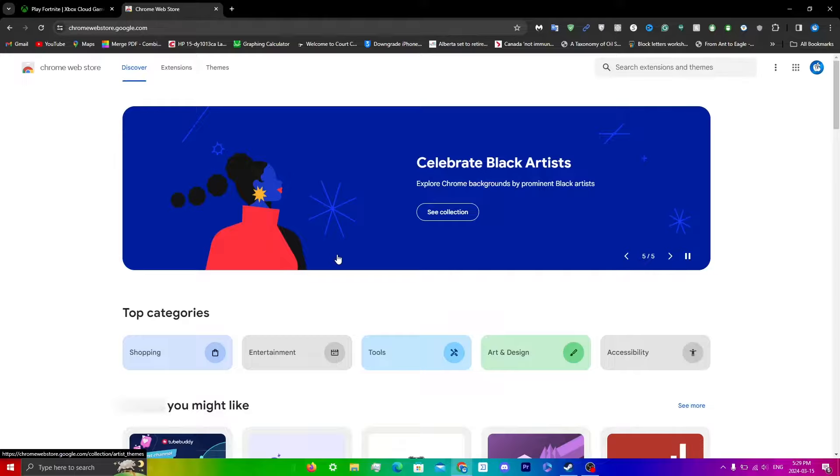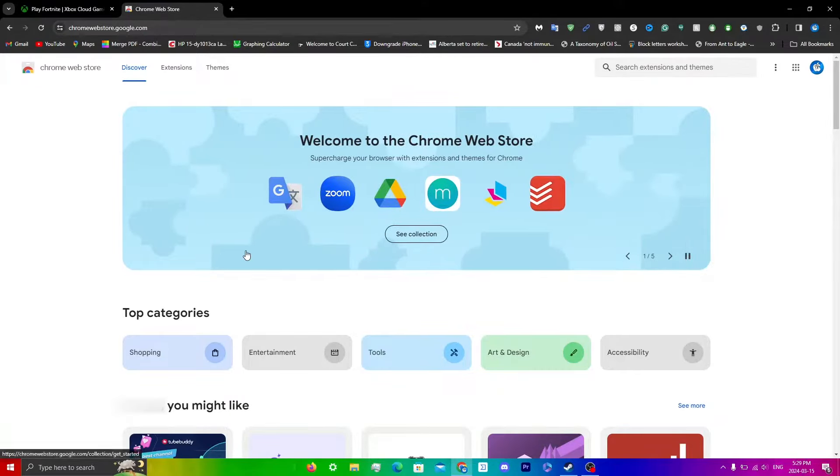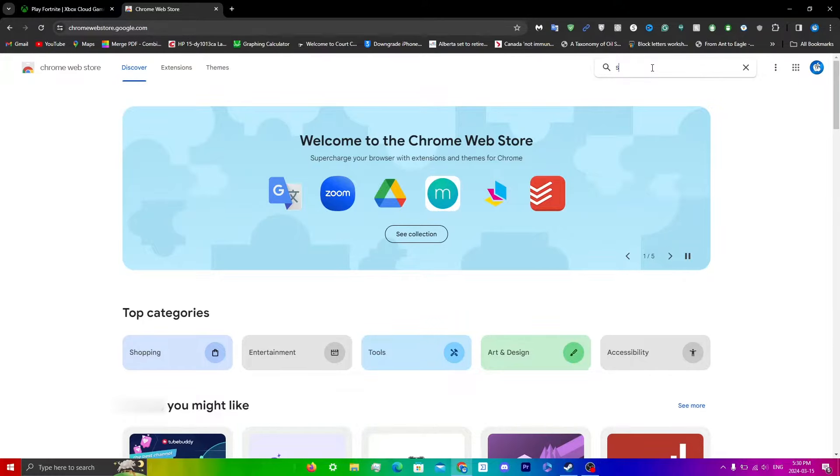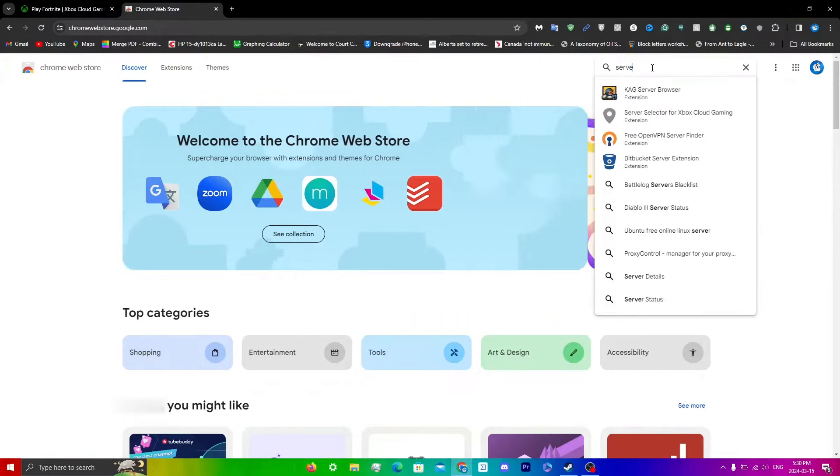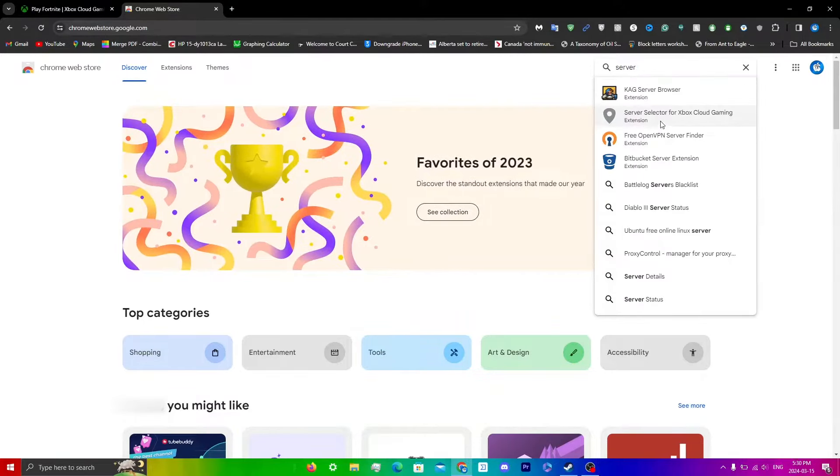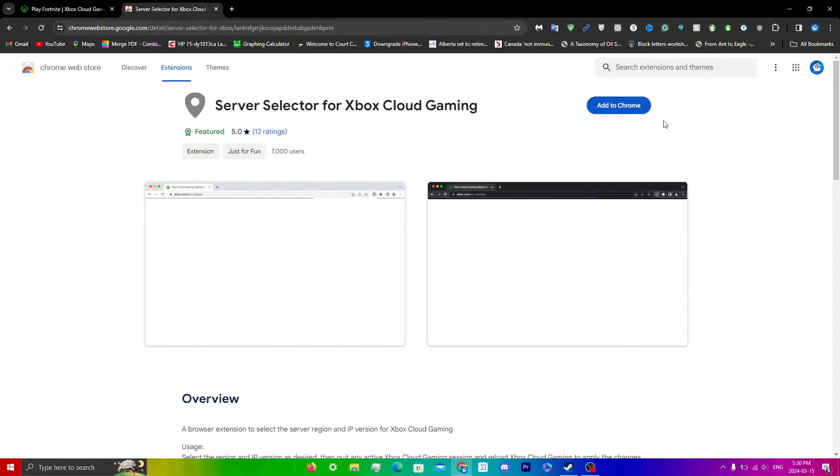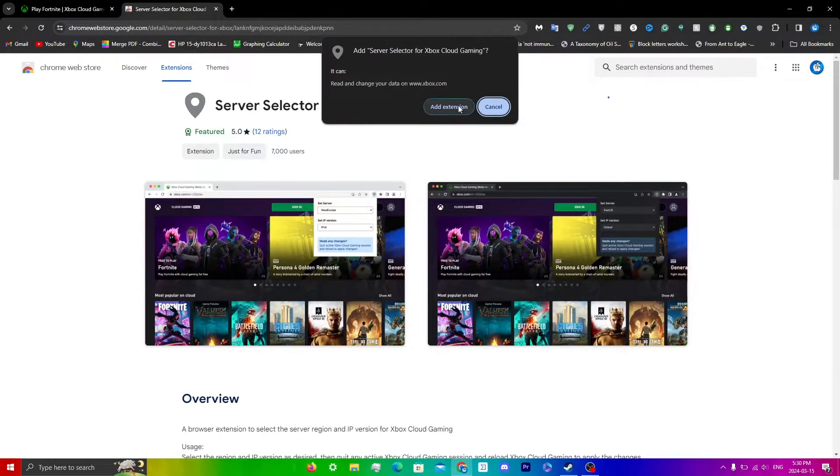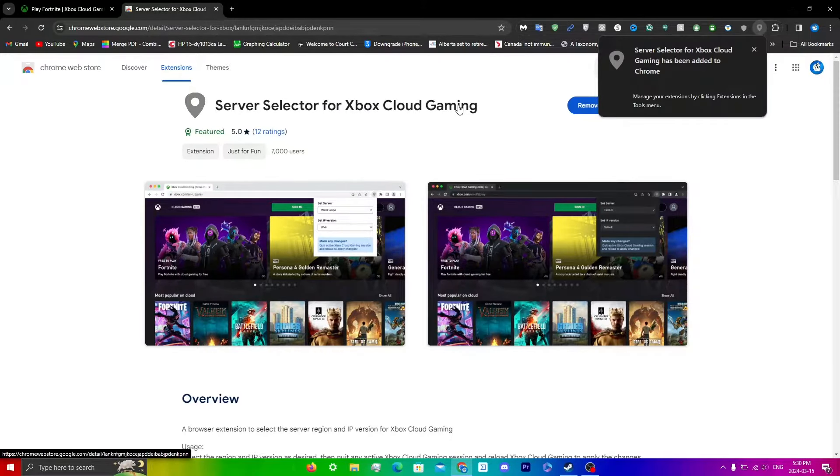I have a new tab open and I have Chrome Web Store open here as well. What I'm going to do is just click on the search right over here and what I'm going to search up is server selector for Xbox Cloud Gaming. It'll look like this. You guys can just click on it here and what you're going to do is click add to Chrome and then click add extension right over here.